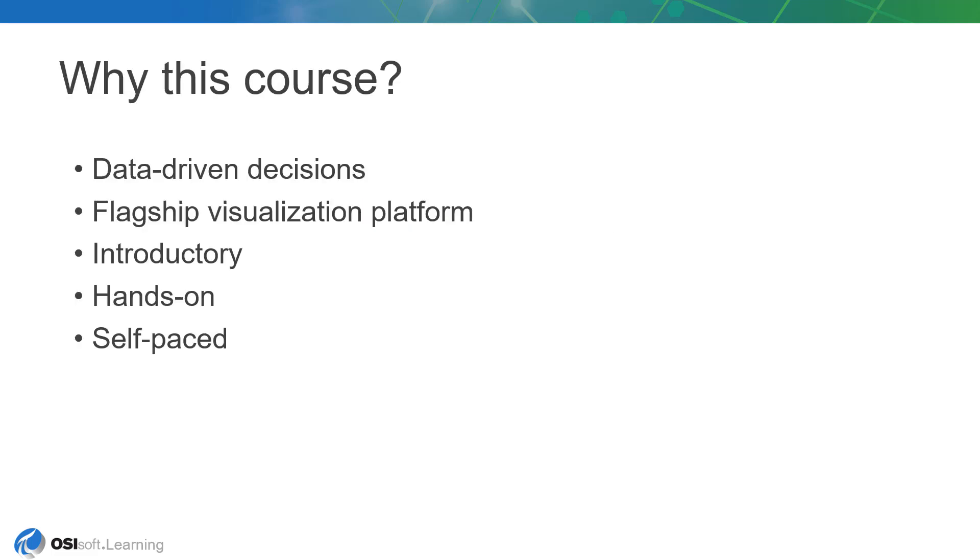You might be wondering, why should I take this course? Well, the short answer is, if you have any interest in learning how to use PI Vision, then this is a great place to start.